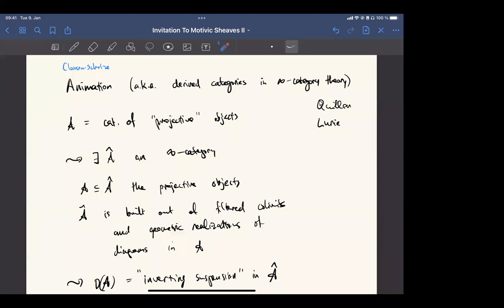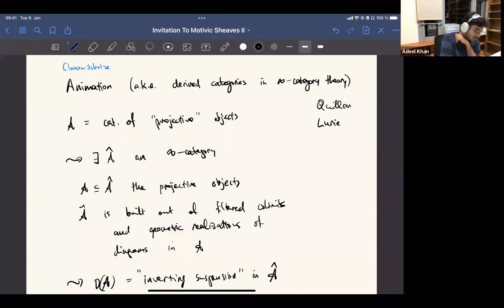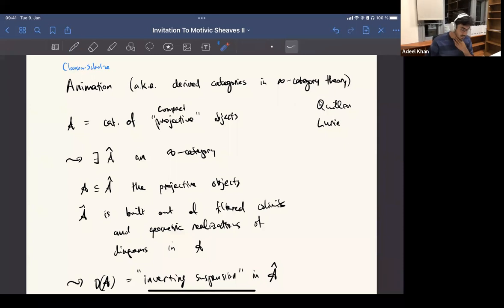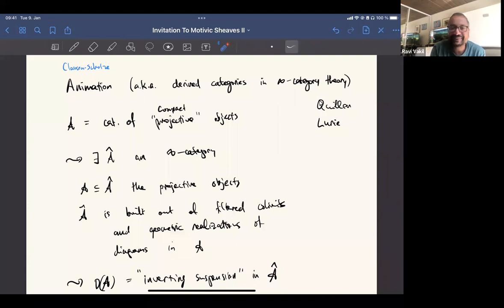There's a technical remark: here you have to replace projective by compact projective. That's why before I was saying finite projective. The precise definition is compact and projective. The quotes there were very carefully placed.